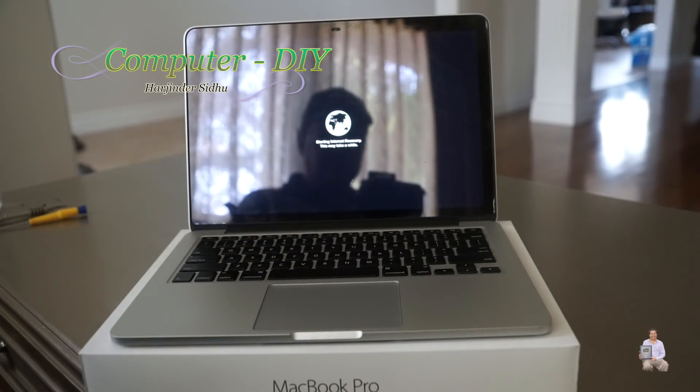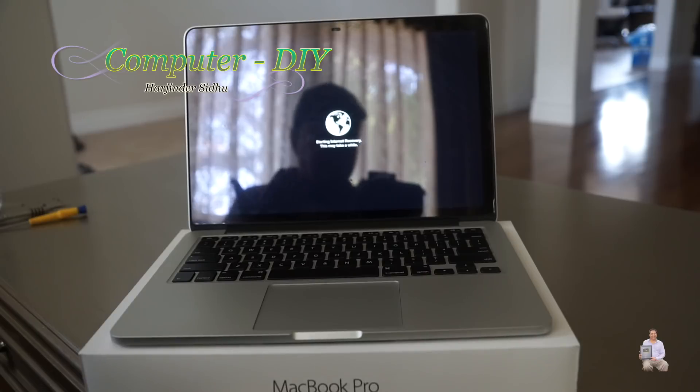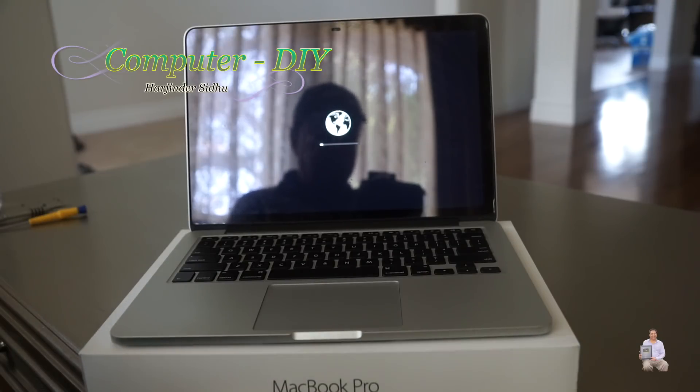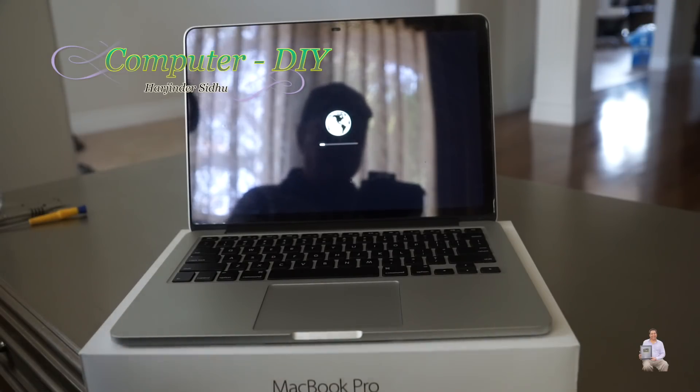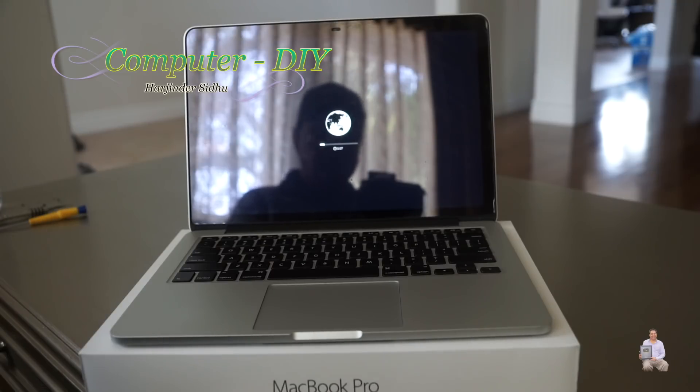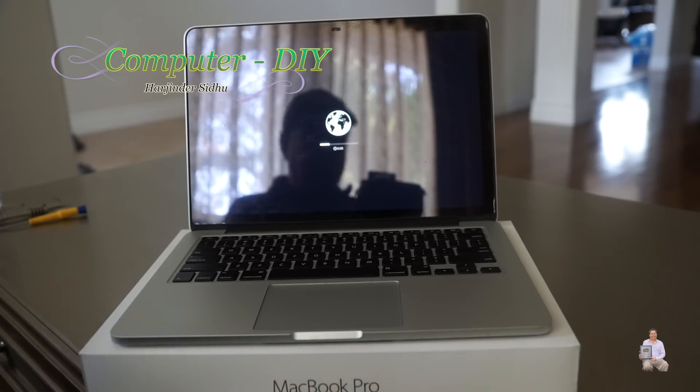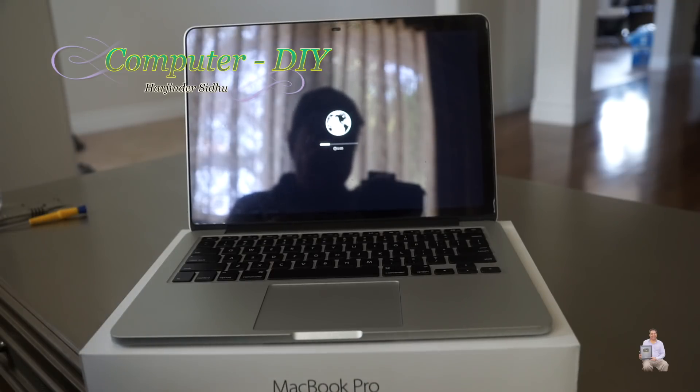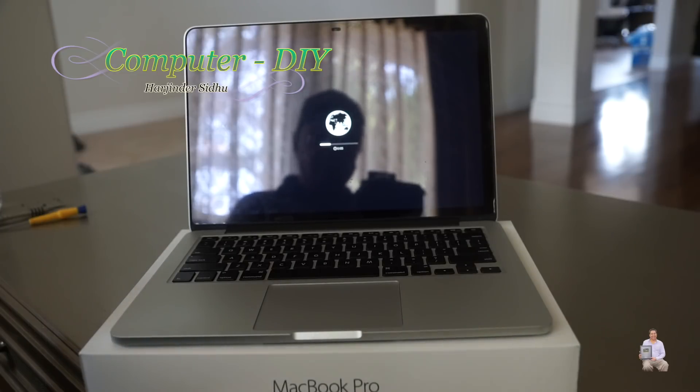As you see, it started internet recovery. Initially when we were doing internet recovery it was getting into that mode where it's saying it's a brick, but now we will be able to fix our computer. That's how you fix your brick computer.